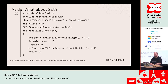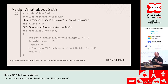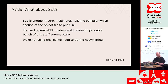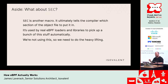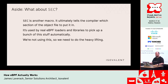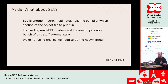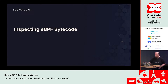If you've seen eBPF code, you might wonder about the SEC macros you see all over the place. This is just another macro that tells the compiler which section of the object file to put various things in. This is used by real eBPF loaders — not the simple one we're about to write — to pick up a bunch of information automatically. We're not going to do that, so we'll have to do a bunch of heavy lifting ourselves. In real eBPF code you're going to want this; in our example with no library, we don't need it.